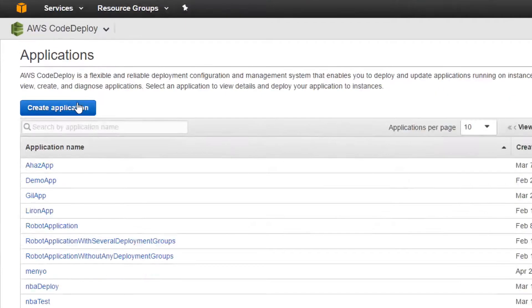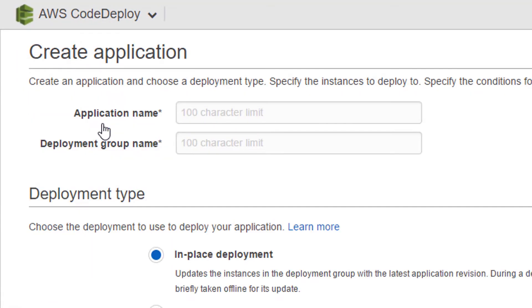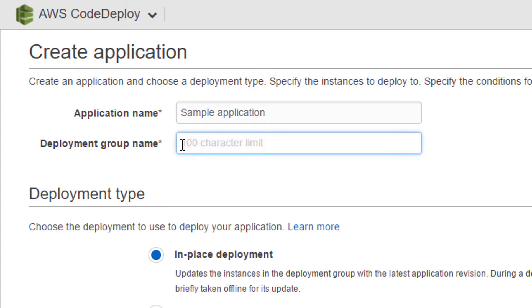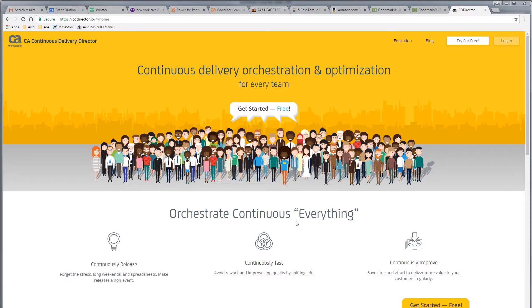I'm going to begin by going to my AWS CodeDeploy account and creating a sample application. Now I can create a deployment group called Acceptance. Next, I sign into the CA Continuous Delivery Director.